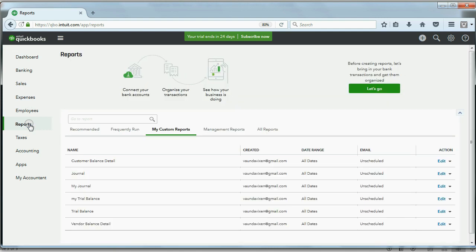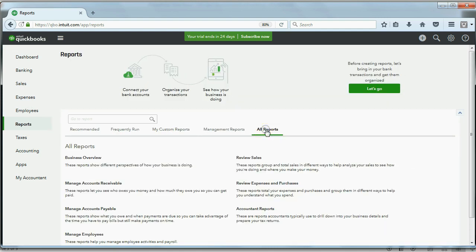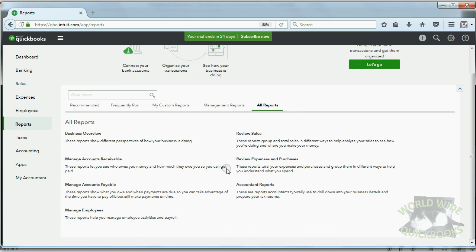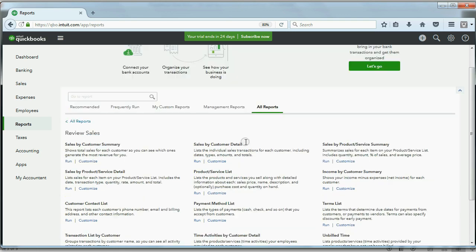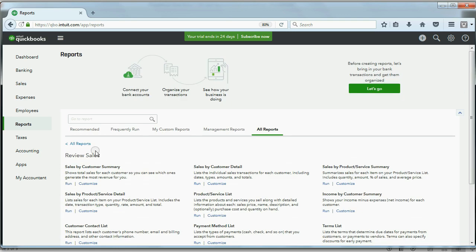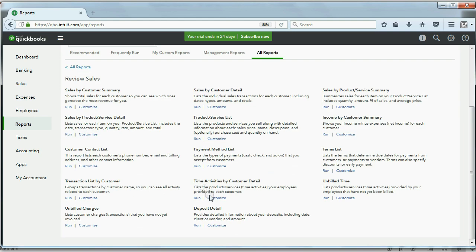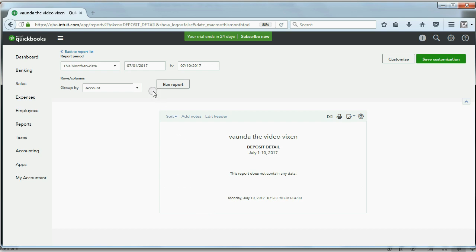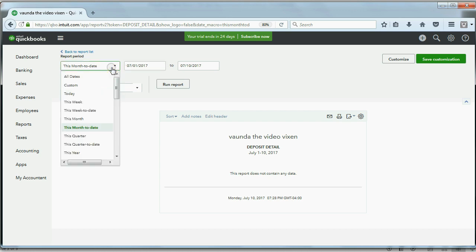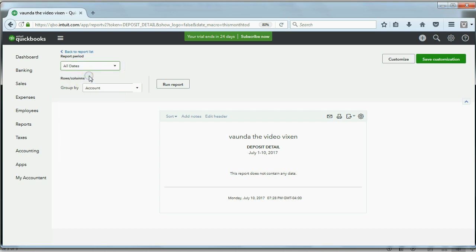To find the report, click the Reports area and click All Reports. On the left, go down to Review Sales — it's a little unusual that a deposit report would be in Review Sales, but it does relate to sales. After clicking Review Sales, go all the way down to the bottom center and click on Deposit Detail. The date range defaults to the current month to date, but it's best to click All Dates.